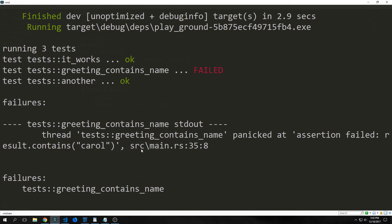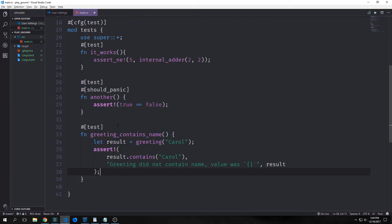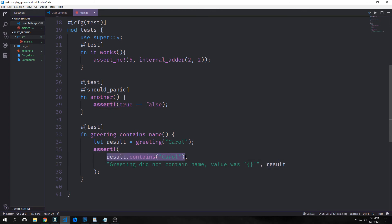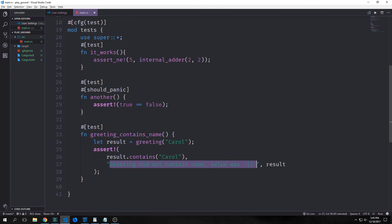So we can also add a custom message to be printed out with the failure message as an optional argument. To assert assertEQ or assertNE, any arguments specified after the two required arguments to assert or the two required arguments to assertEQ or assertNE are passed along to the format macro and then converted to a string. Custom messages are obviously useful in order to document what the assertion means in the context of the code so that if the test fails, we have a better idea of what the problem actually is. Alright. So we've modified our greeting contains name test here. And you can see here that we have a new set of arguments inside of our assert macro. So we're still checking to see if the result contains Carol. But if it does fail, then we have this large error message that returns where it says greeting did not contain name value was and then we can pass back the value itself.